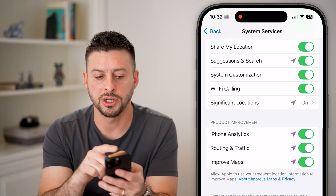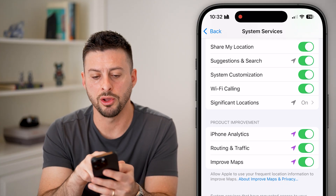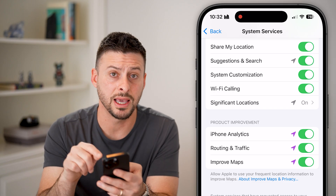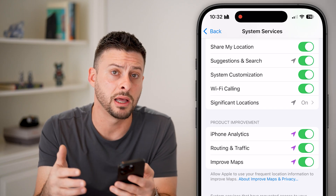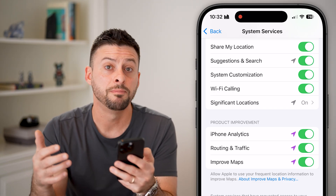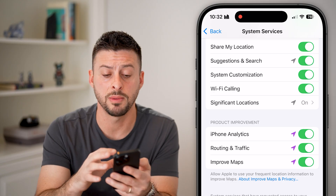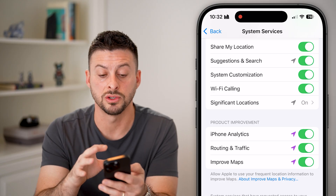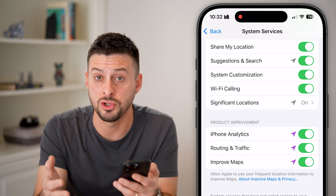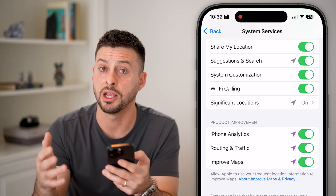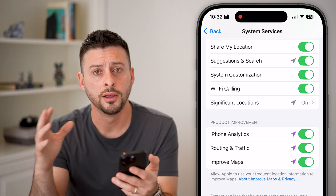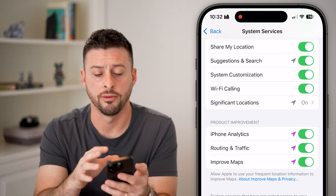The next option is share my location. I share my location with family members, so I have that turned on. If you do share your location with family members you can leave this on, but if you don't share your location with family members, friends, or others, you can turn that off.